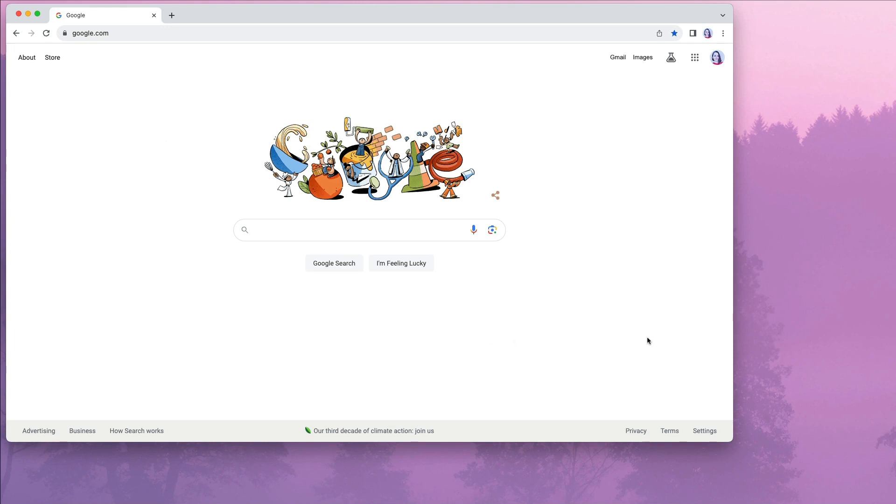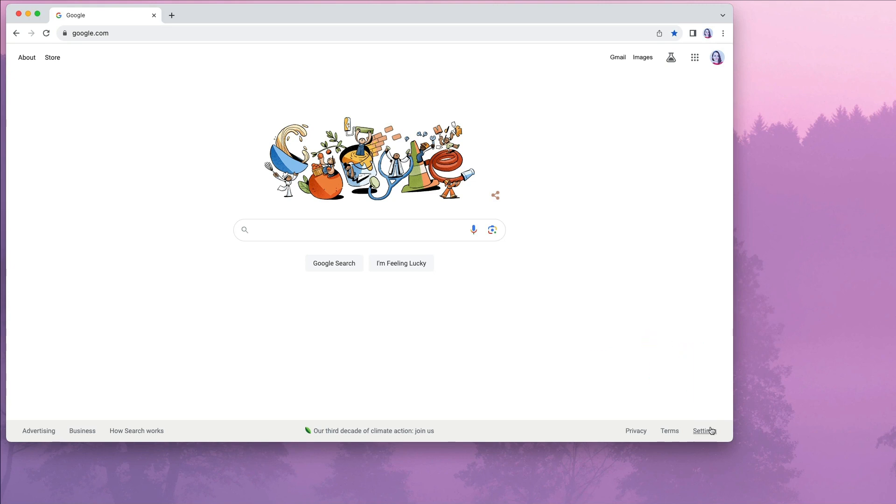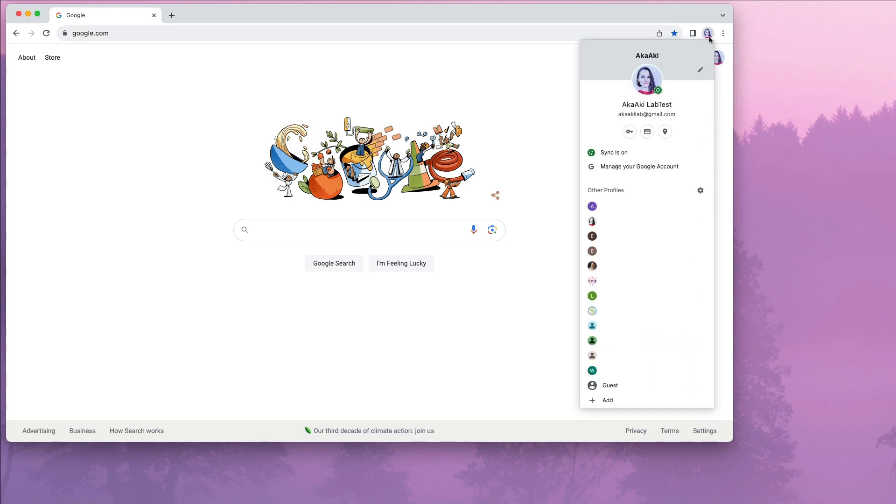But what about when you go to Google.com and you don't see the customized Chrome or customizing this page icon? Click on your Chrome profile at the top and select the pencil icon right next to your profile image.